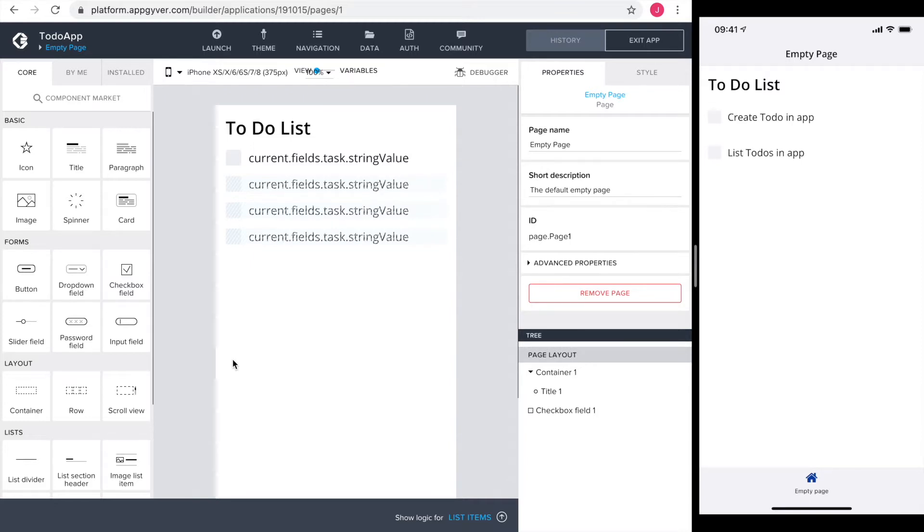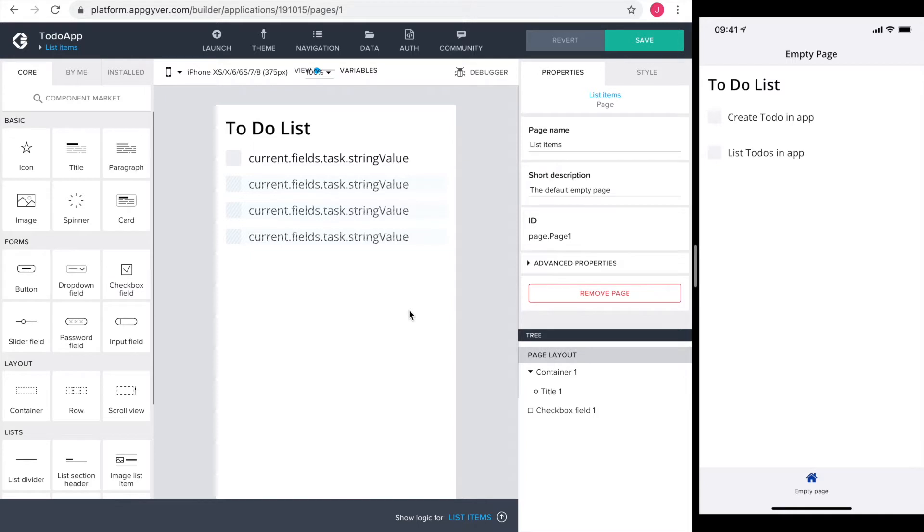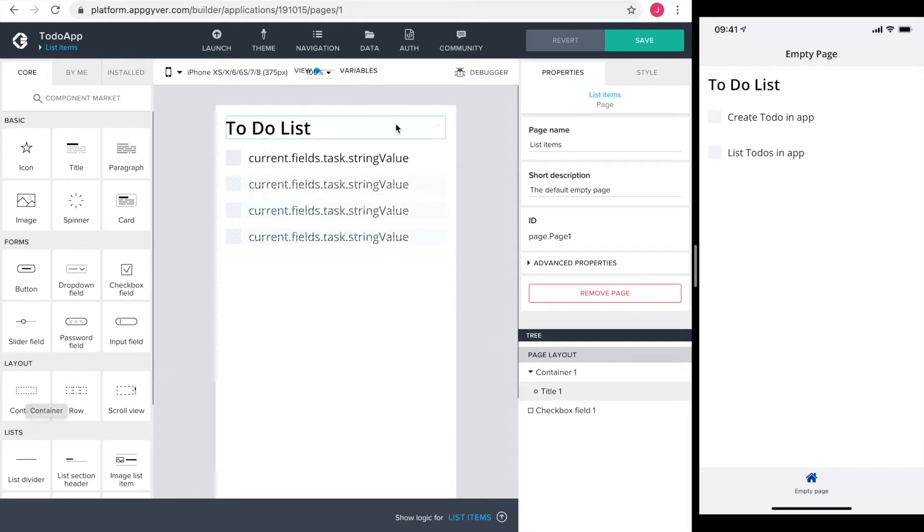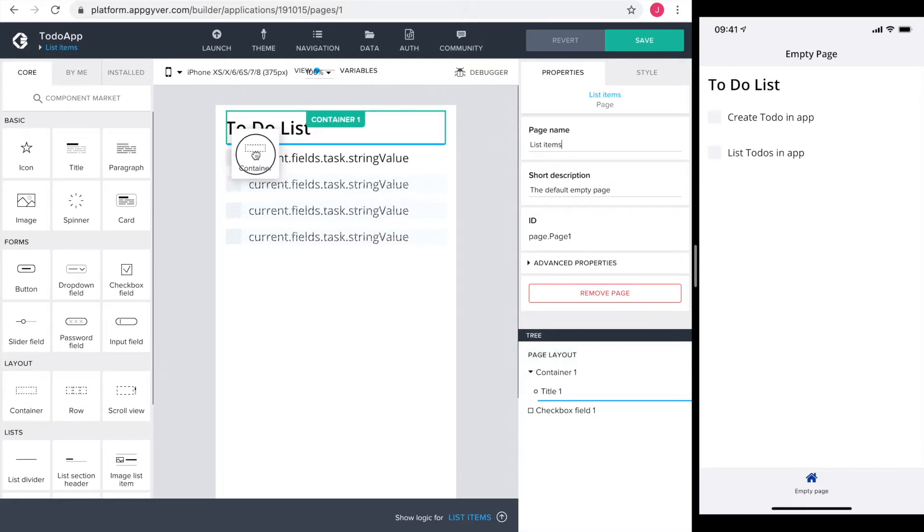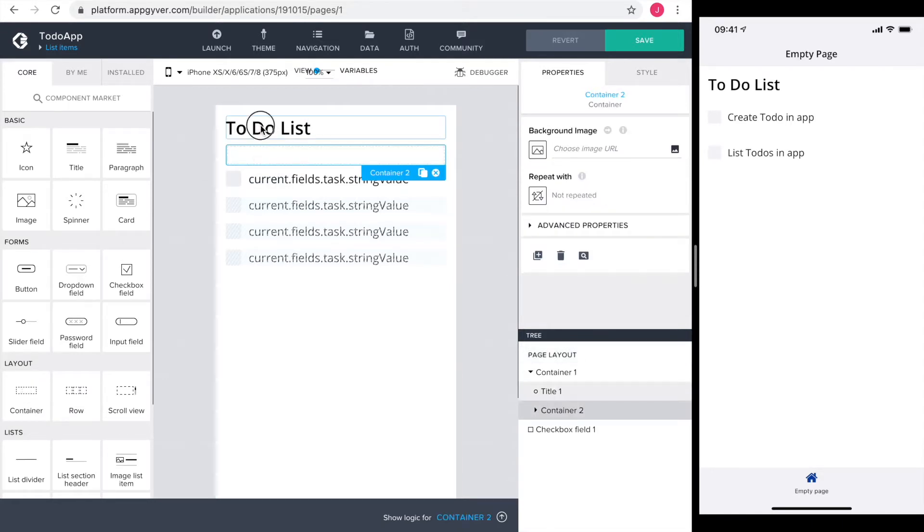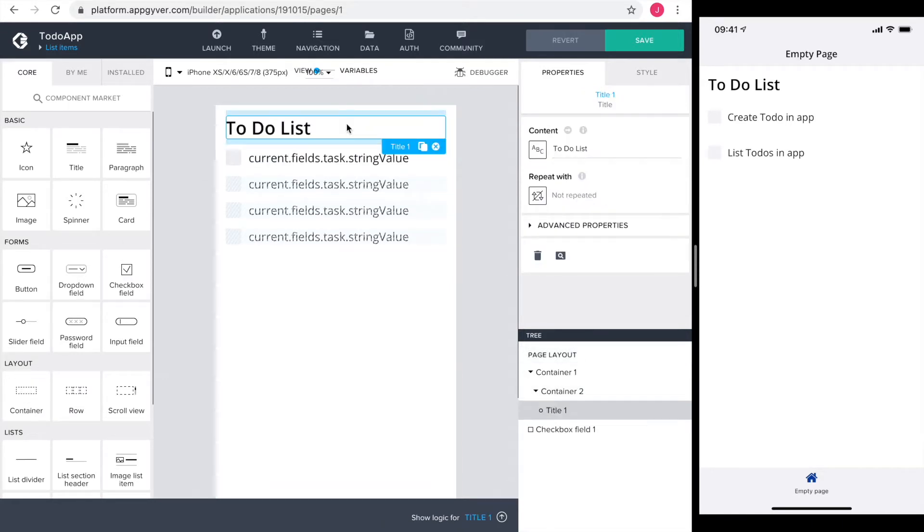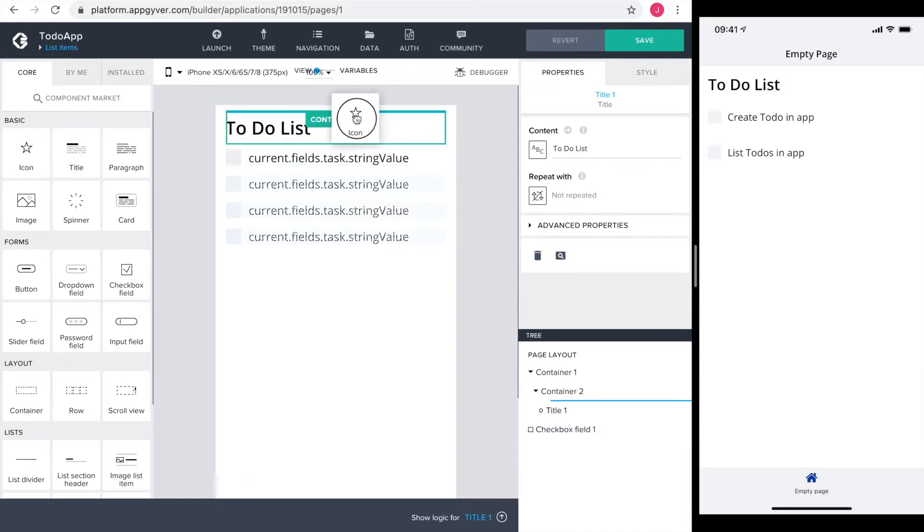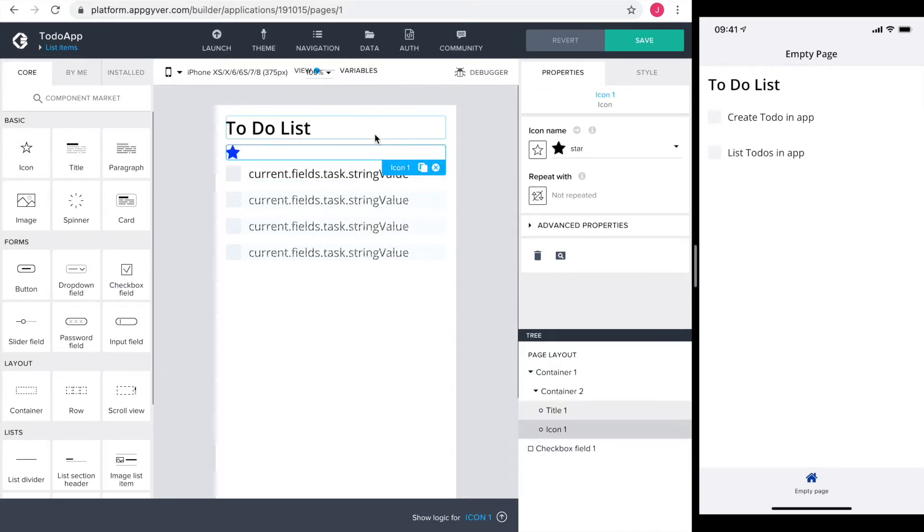We will have two pages in our app, so I start by giving the list page a more meaningful name. To get to the new page, I add a plus icon on the header line. I drag a container right below the header, drag the header into the container, and add an icon to the container.